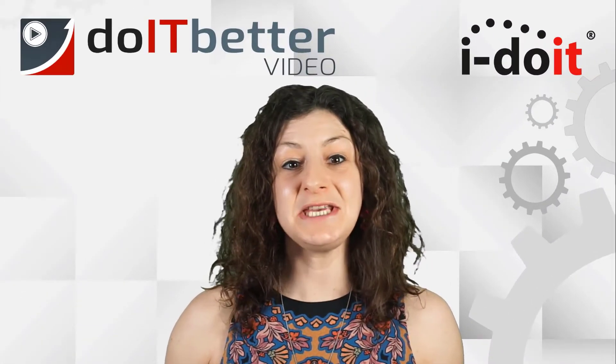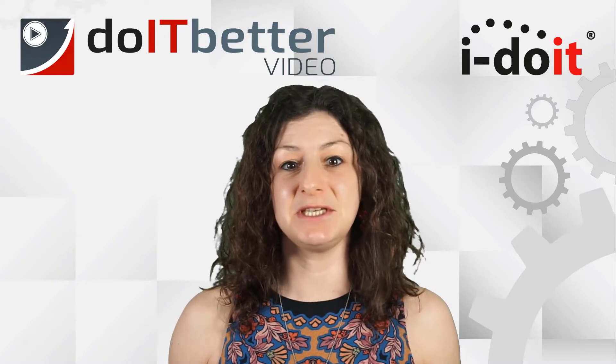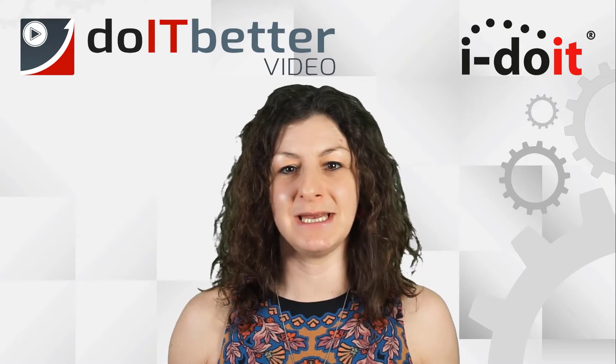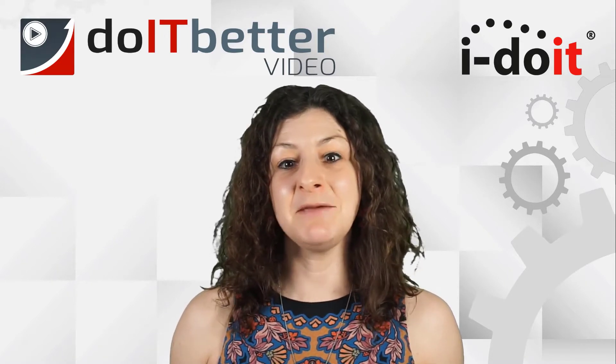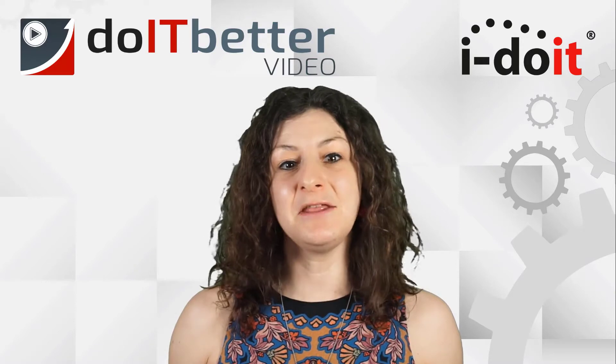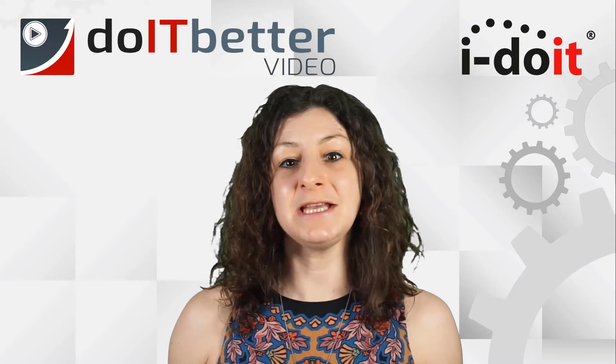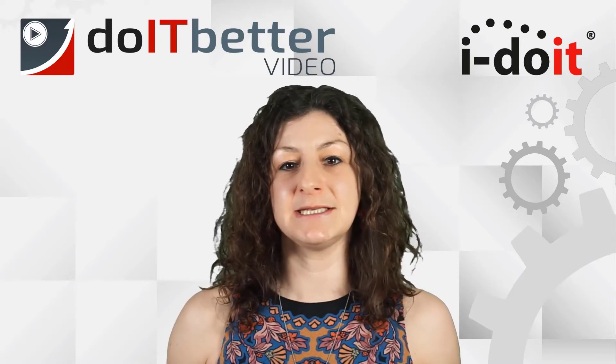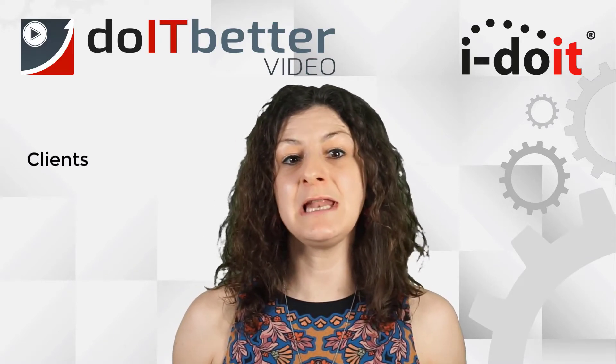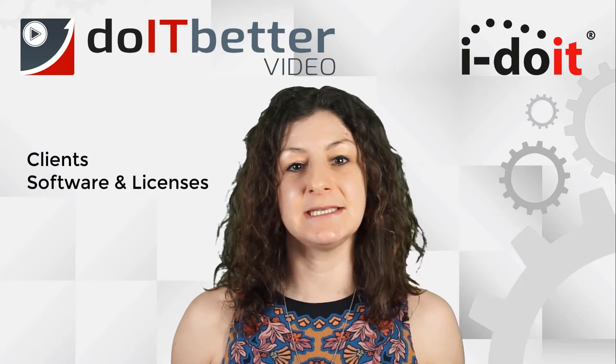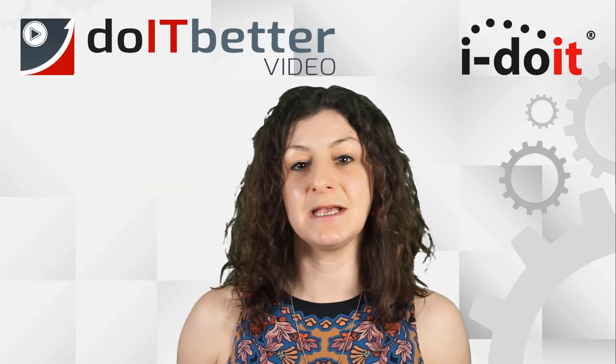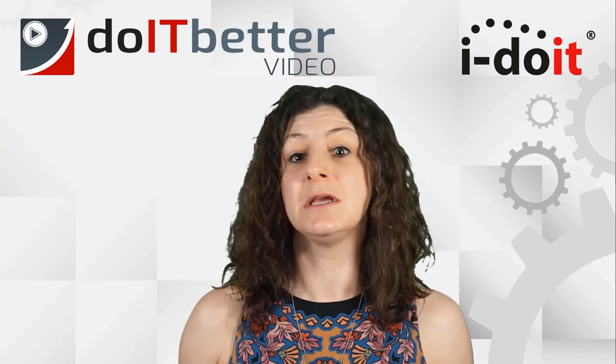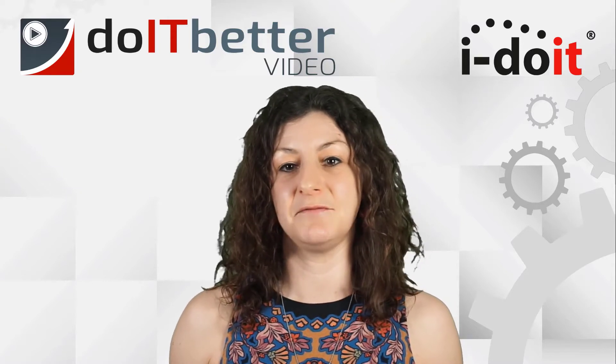Welcome to the video series Six Steps to IT Documentation. My name is Rachel Hutchinson, and in the following videos I will guide you through the areas of clients, software and licenses, and services to demonstrate how i-doit can help you to fully document your IT infrastructure.